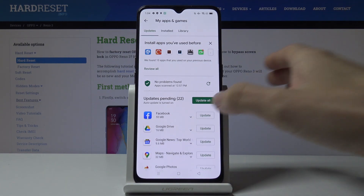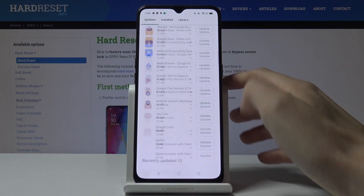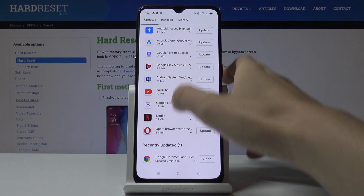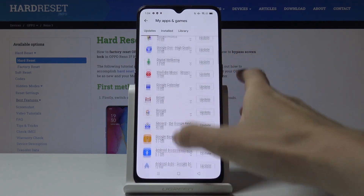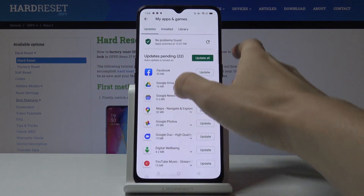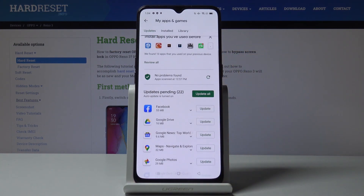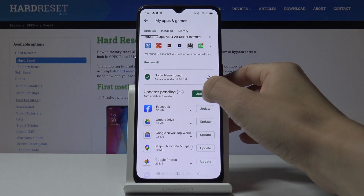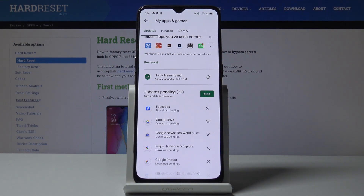As you can see, the update has already been completed and you can now find the app under Recently Updated. If you would like to update all applications at once, just click on Update All and it will be done the same way.